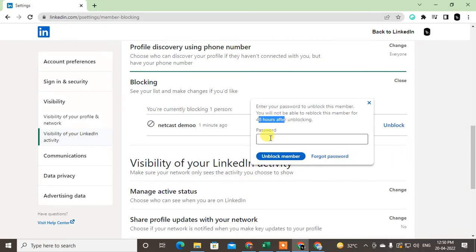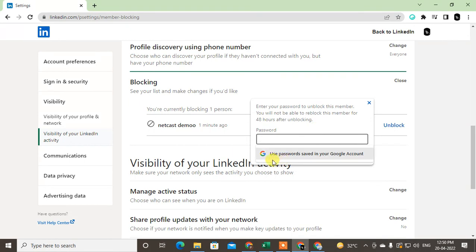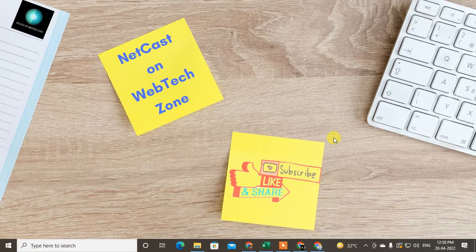Enter your LinkedIn password and just click on Unblock, then they will be unblocked. So guys, I hope you liked this video. Please subscribe to my channel. Thank you.